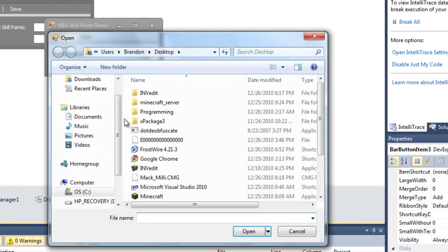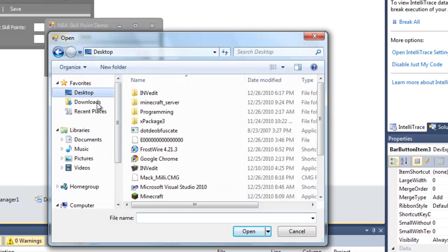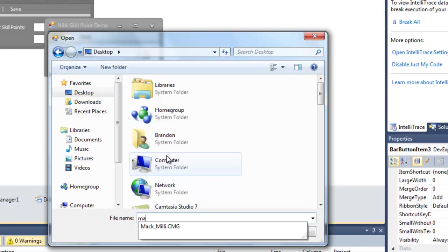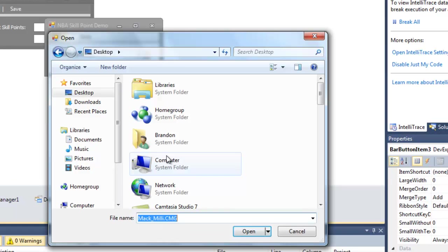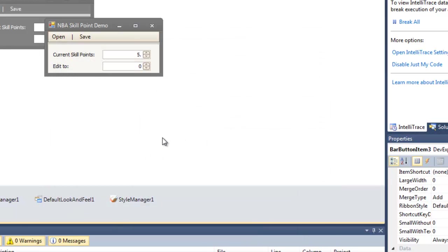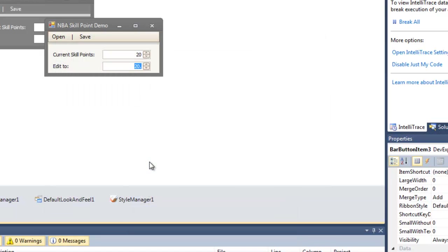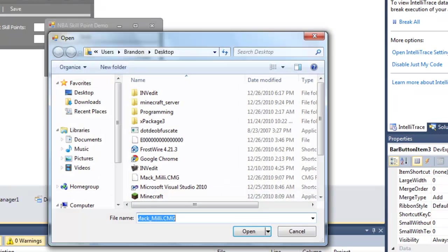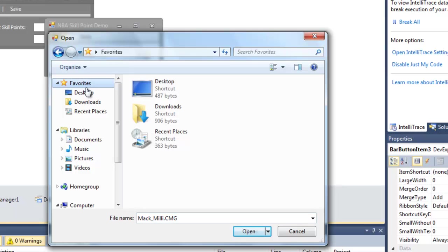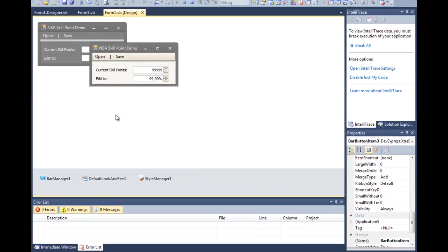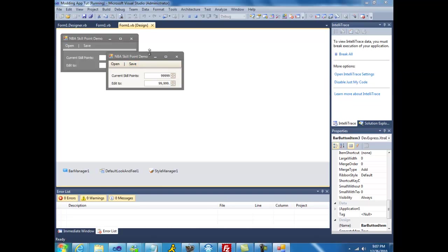So I'm going to open my buddy's save. I have skill points, which is what he told me he had. So let's change this to 20. Save. And let's see if it worked. 20. Let's change it to 999 or 99,000. Okay, so let's open it. Desktop. There. And there you have it.